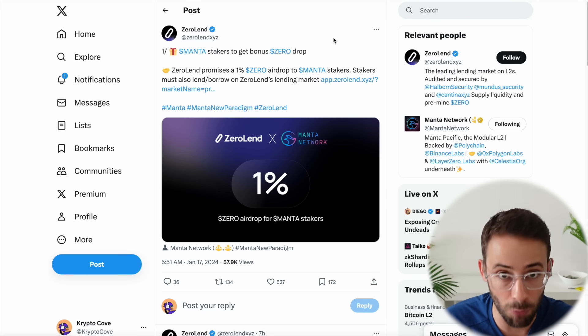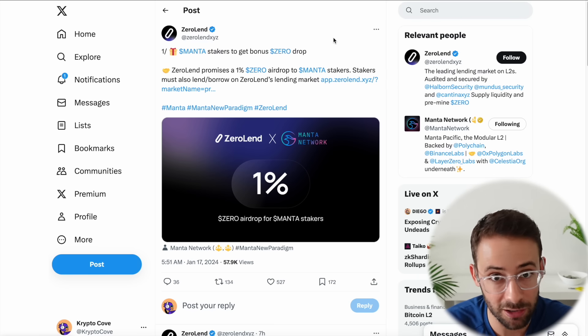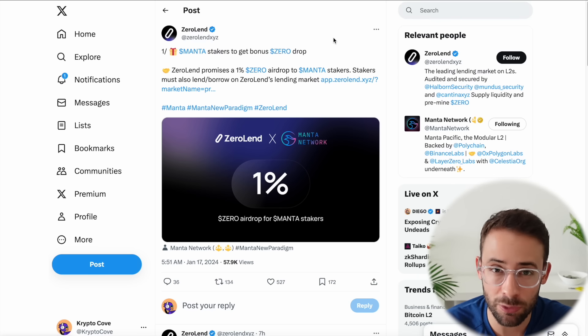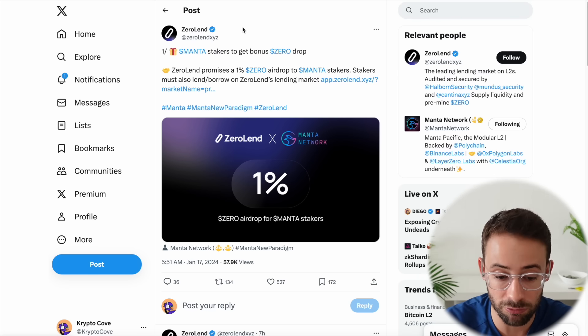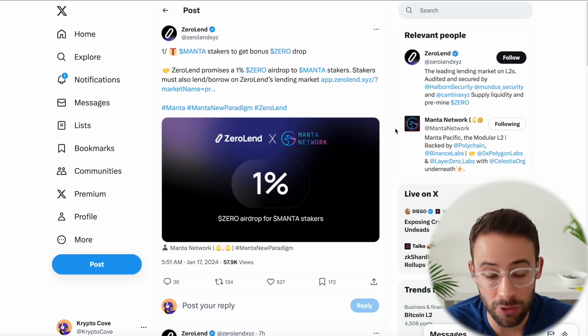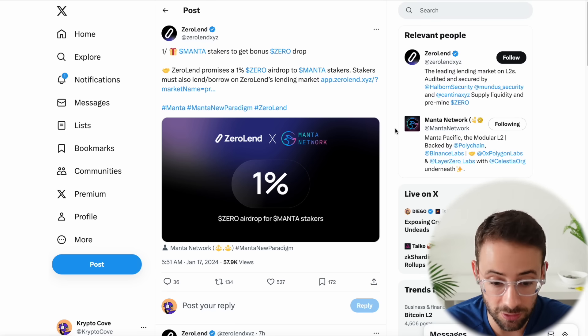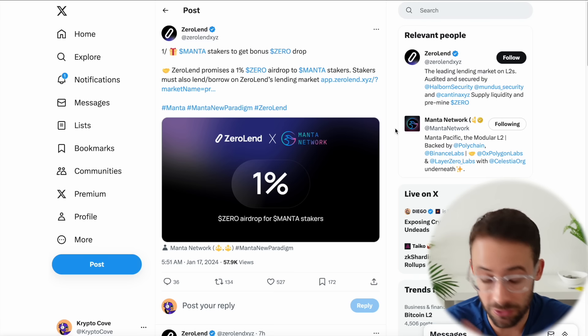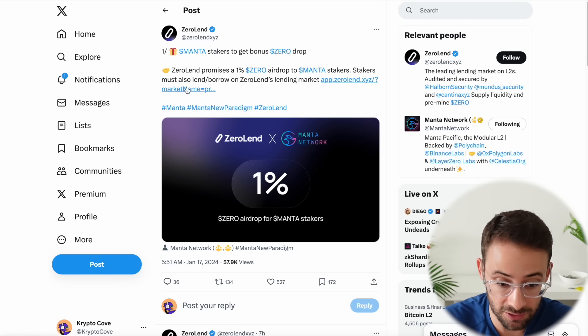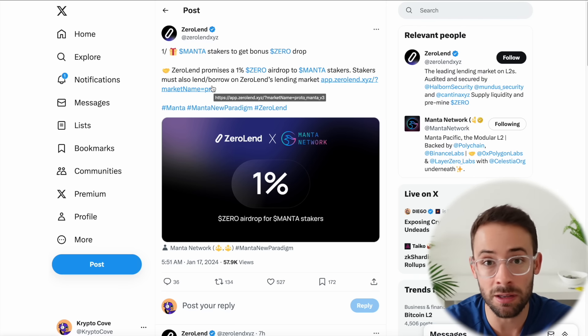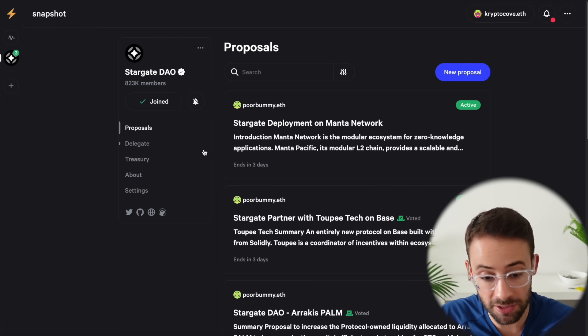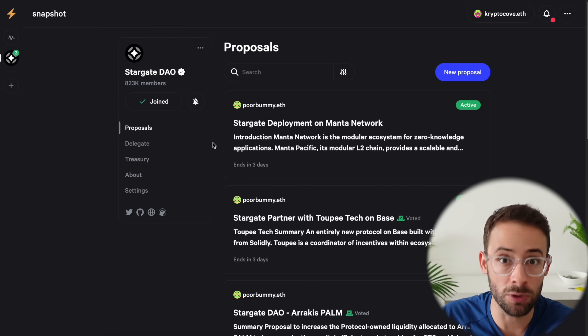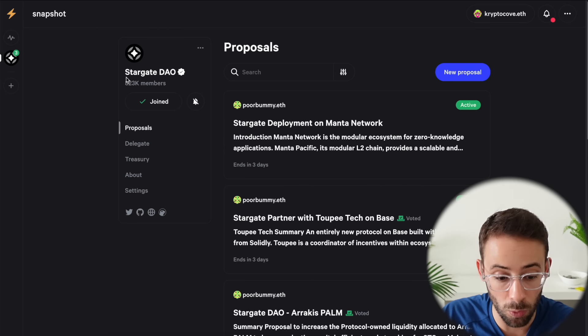But if you stake Manta it looks like you're going to be getting multiple airdrops because yesterday I covered three or four other ones that have also confirmed. And so if you're getting some of these Manta tokens, what are you going to do? Are you planning on just selling them as soon as you get them or are you going to hold and stake to try to farm even more airdrops? Okay, next up, this is something that you need to do ASAP if you hold STG tokens and you're trying to farm the Layer Zero airdrop.